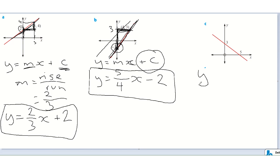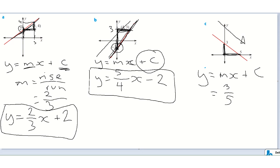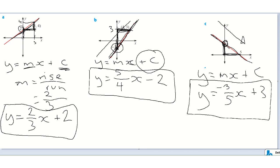Let's do the last one. y equals mx plus c — we need to find m, the gradient. Rise of three, run of five, so it's three over five. The slope is going down the hill, so that's a negative slope: y equals negative three fifths x. The y-intercept is where this red line cuts the y-axis — it cuts at three. So the equation of the straight line is y equals negative three fifths x plus three.